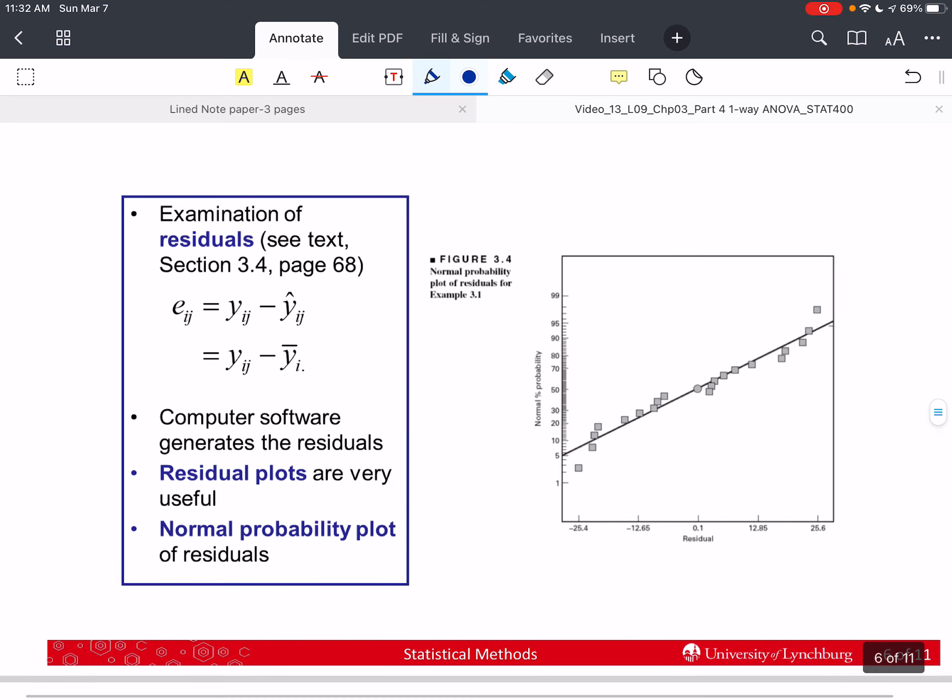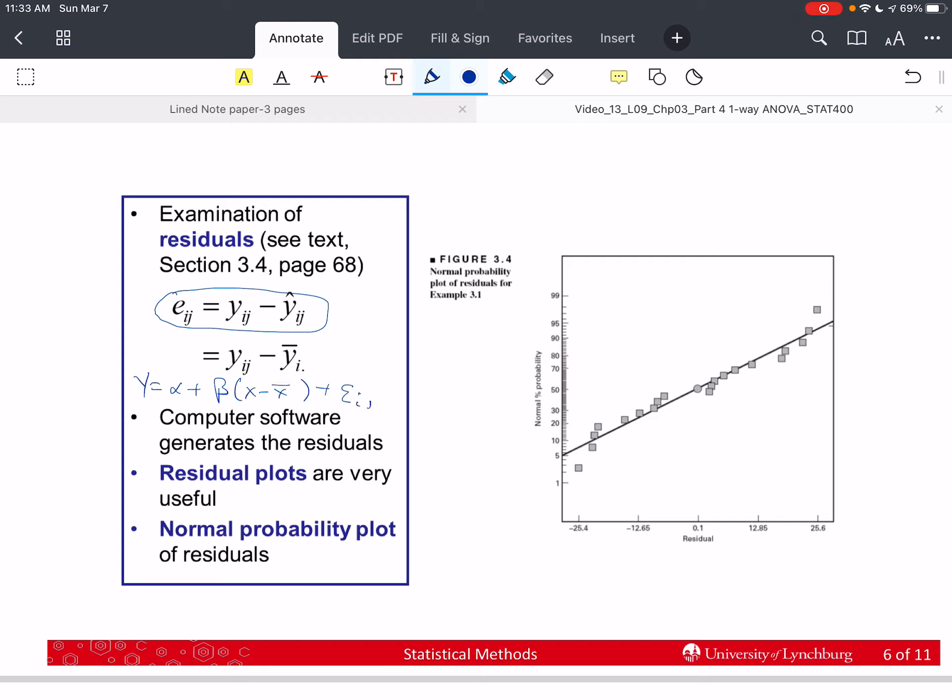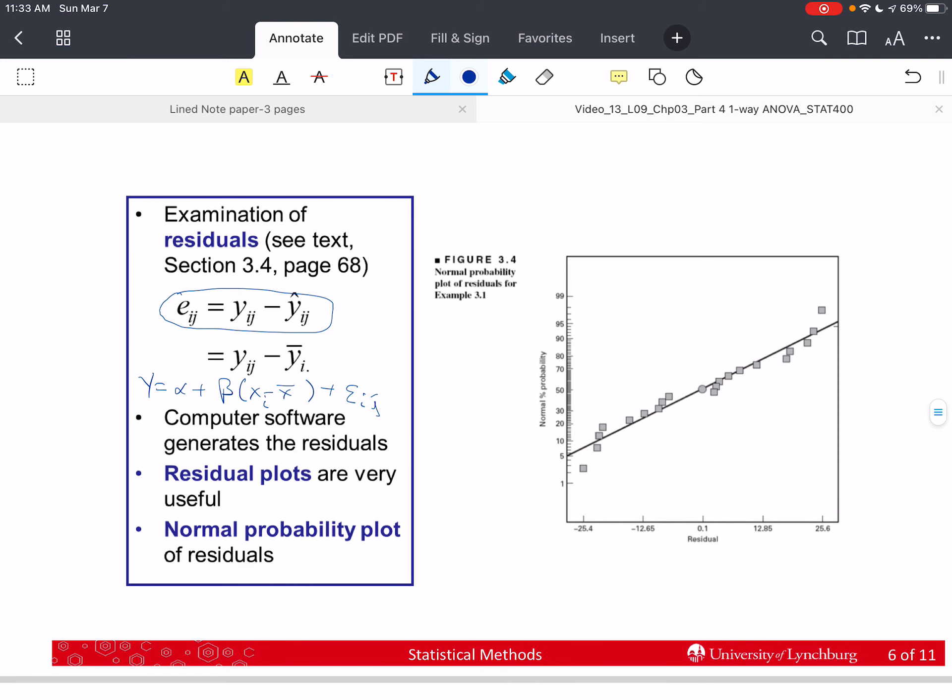So let's talk about residuals. We're going to use residuals to help us analyze the model fit, or the normality and the constant variance, independence. The residual we've gone over is given as little e sub i j is equal to y sub i j minus y hat sub i j. And we can replace y hat sub i j with y i dot bar. This is using the regression line in this text. So that's the model y is equal to alpha plus beta times x minus x bar plus epsilon i j.